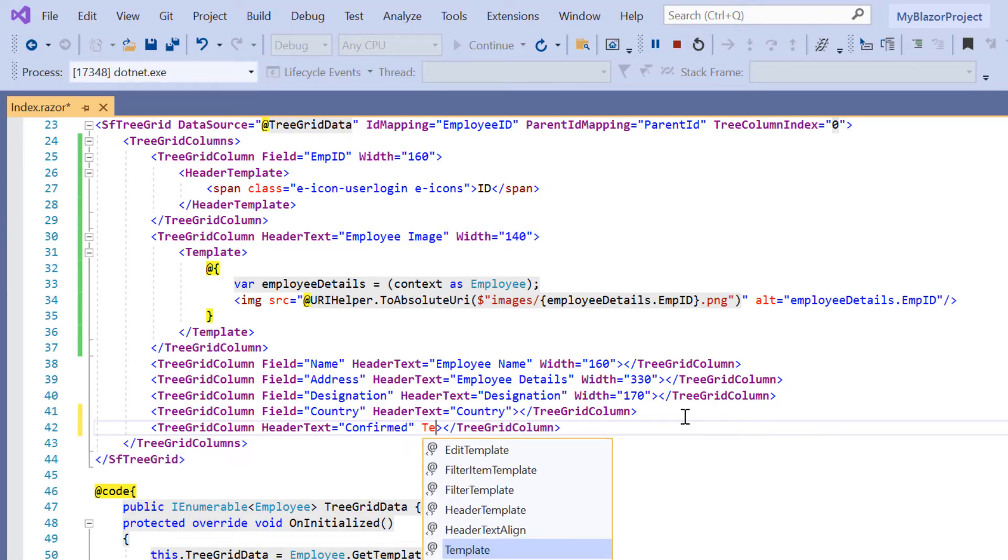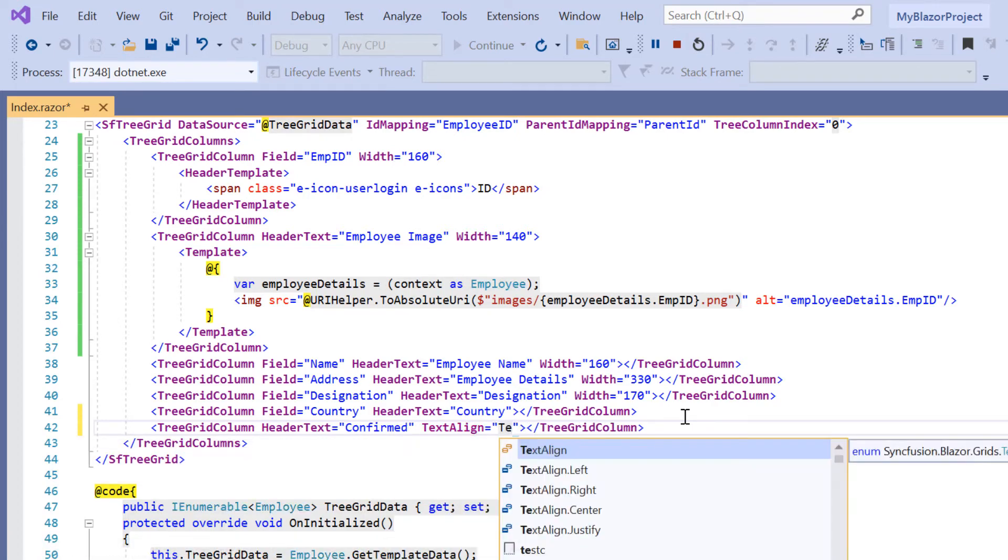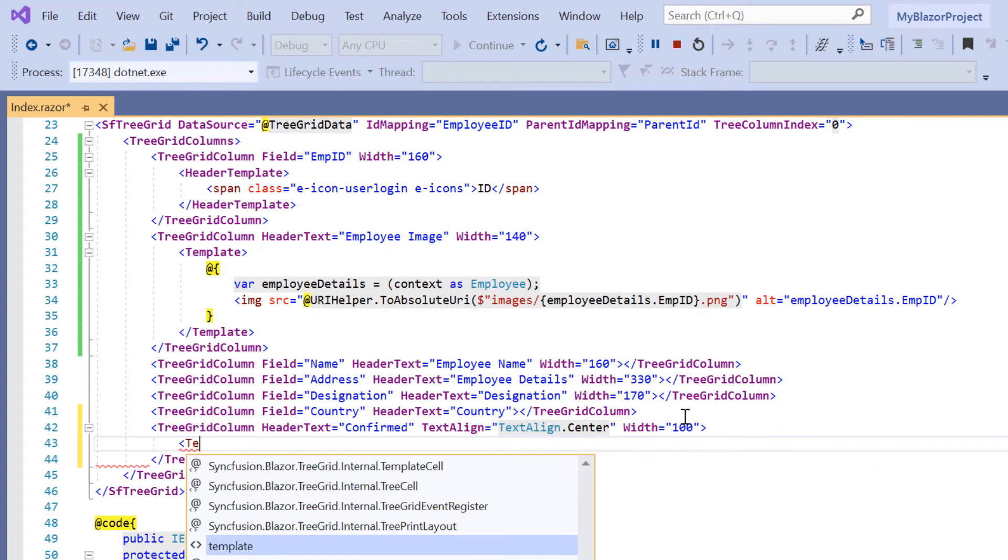I set the text align property to center and width to 100. Then I add the template property.